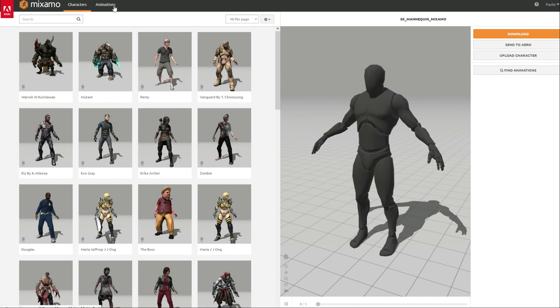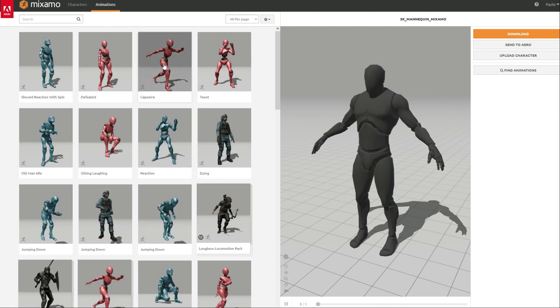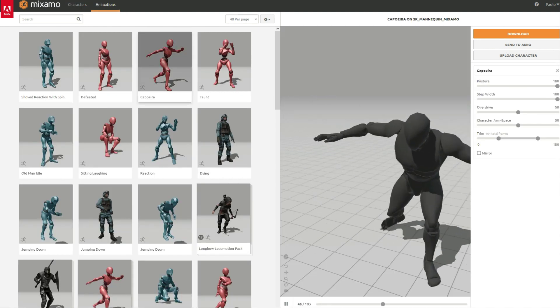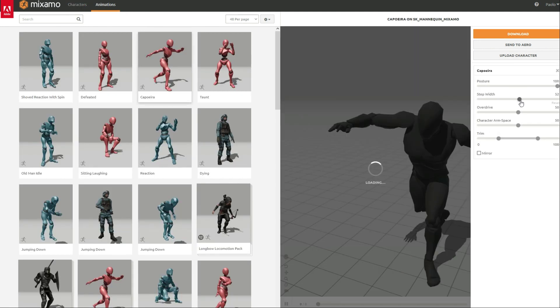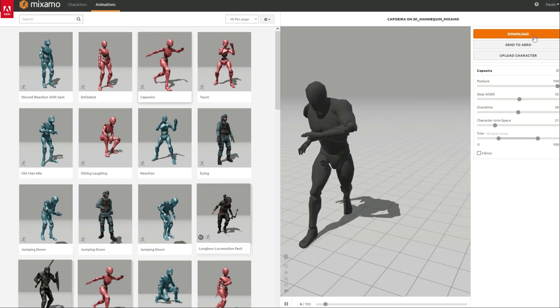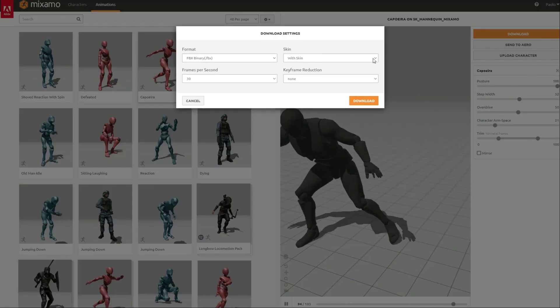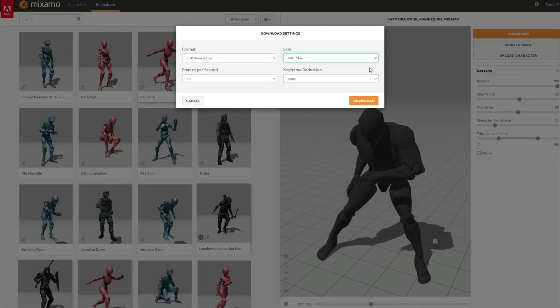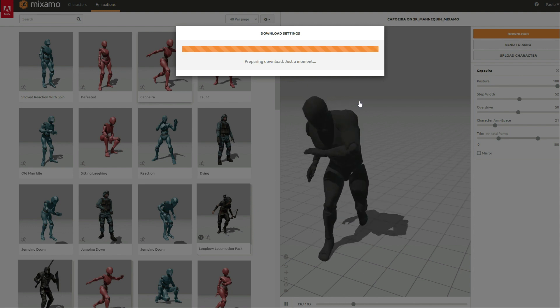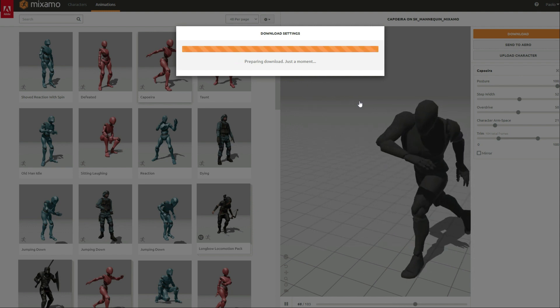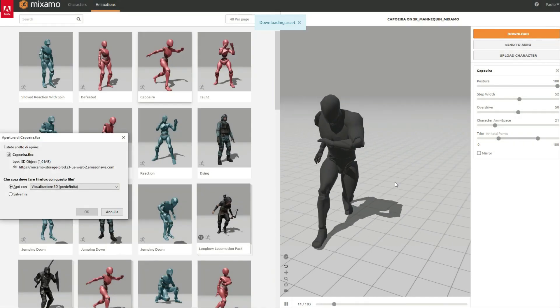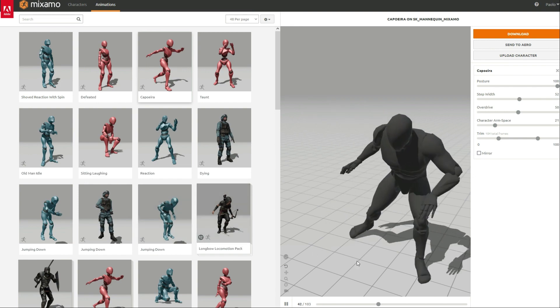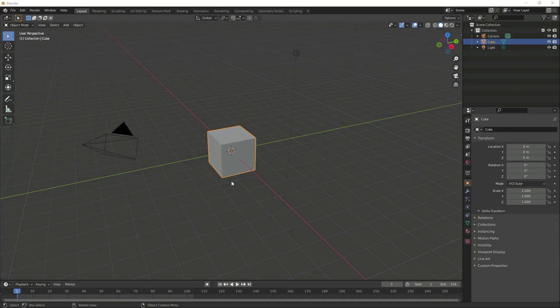We can select an animation, tweak a few parameters if we wish, and download the animated FBX. It is important that we download our character with skin. Mixamo defaults to a T-pose when we download the skeleton alone.